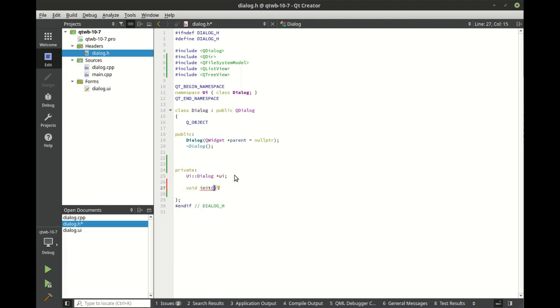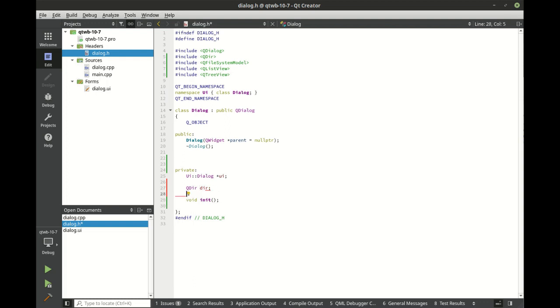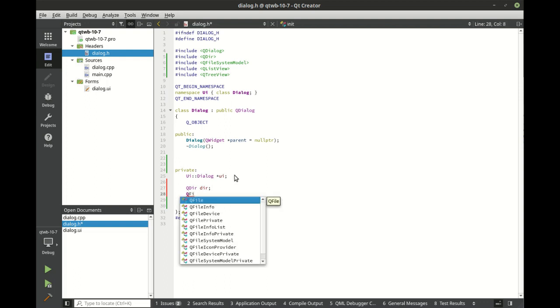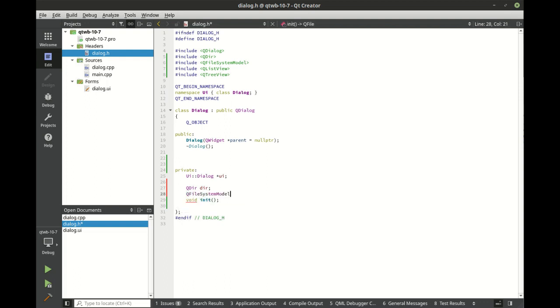We're going to make our init function. We want to hold a current directory in memory as a private variable and we want a file system model.